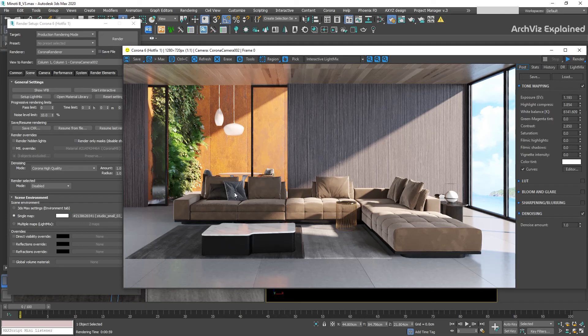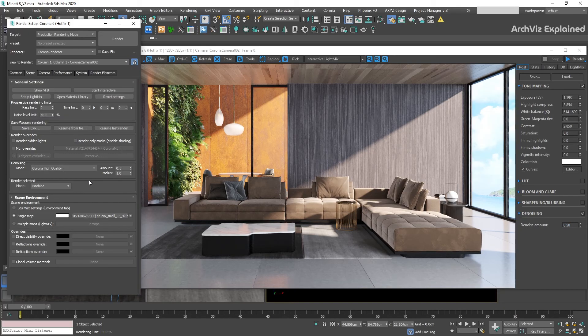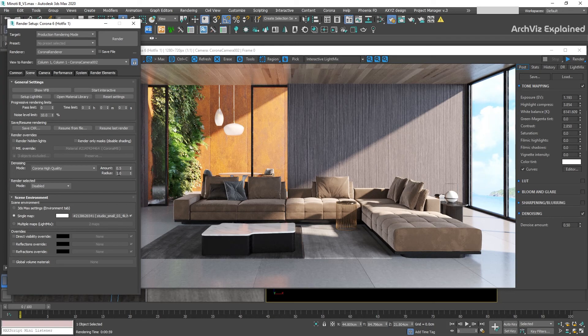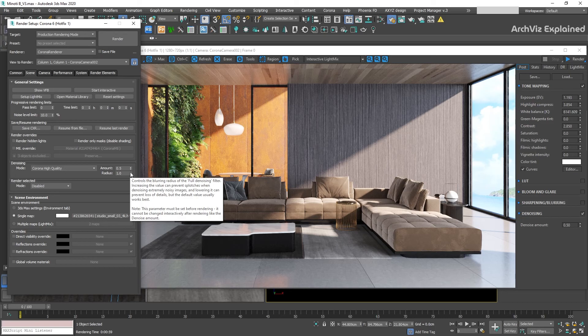Amount is the blending that we have between the denoised and the not denoised image. If I change it to 0.5, it means that my image has a 50% blending. Radius is the size of the blurring effect. Increasing it helps to reduce the noise at the cost of losing detail, and decreasing it helps to prevent loss of details. I recommend keeping it at the default value.